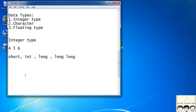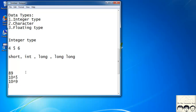Short is used for storing smaller integer values — for example, 89 can be stored as short, int, long, or long long. But for a big integer like 10^5, you can't use short — you'd use int, long, or long long. For an even bigger value like 10^9, you'd use long or long long, since short and int cannot handle it. So depending on the size of the integer value you assign, you choose the appropriate type.